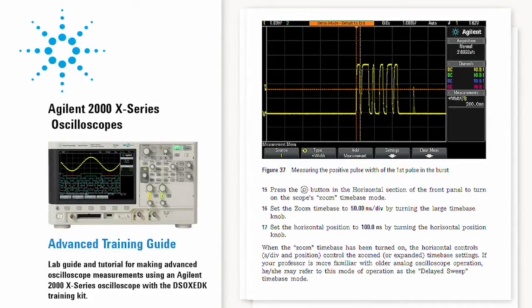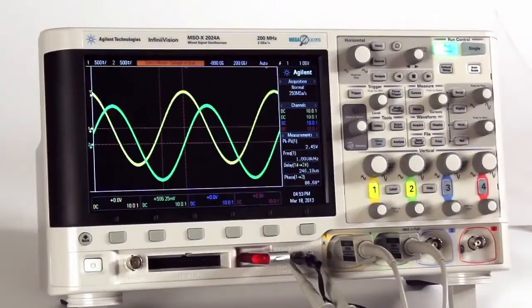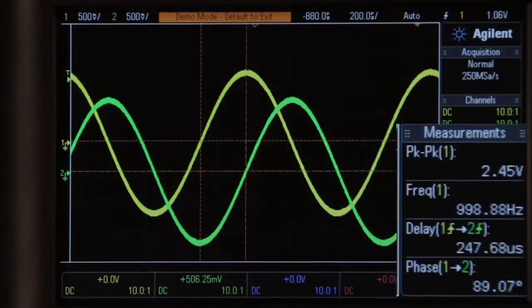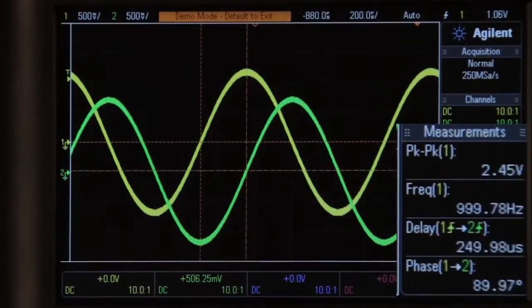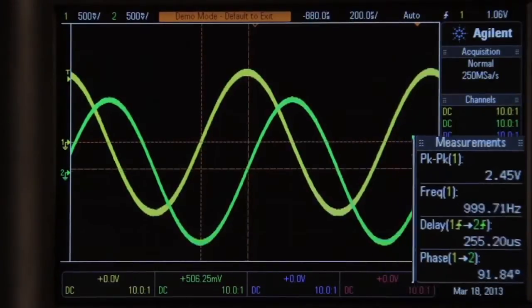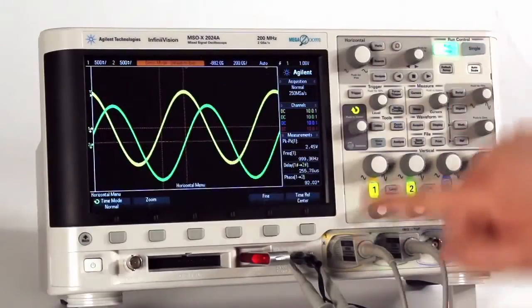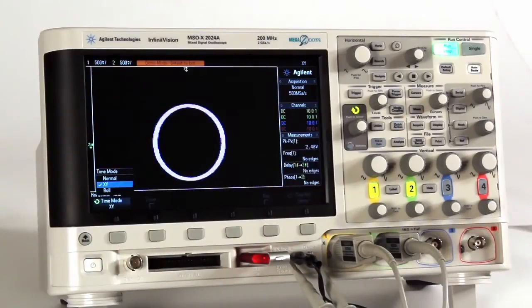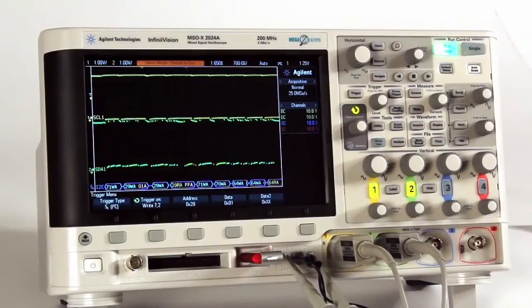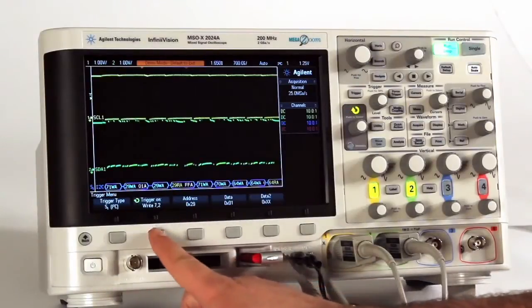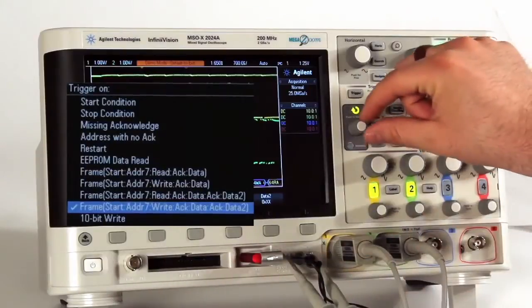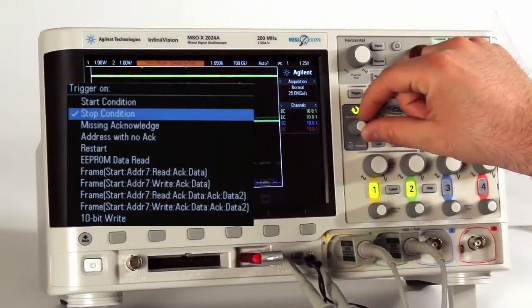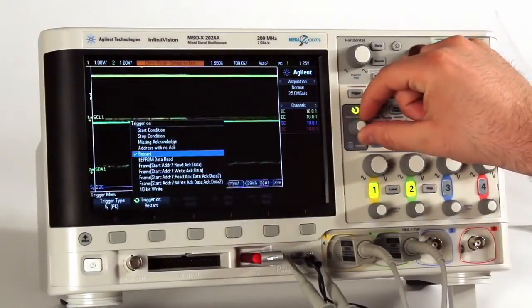Phase-shifted training signals are used to exemplify how to make delta time and delta phase measurements, as well as teaching students about Lissajous waveform patterns. Digital and serial training signals are used to demonstrate triggering on digital bus patterns, as well as creating stable trigger conditions on the various serial trigger and decode options available on the 2000X series.